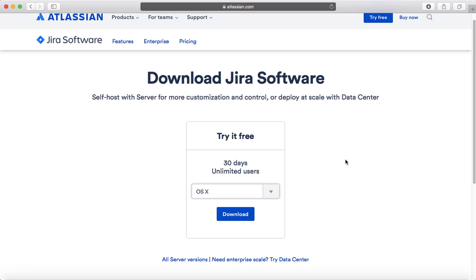So that covers installing Atlassian Jira software on your own server or trying it free for seven days on the cloud. Thank you.